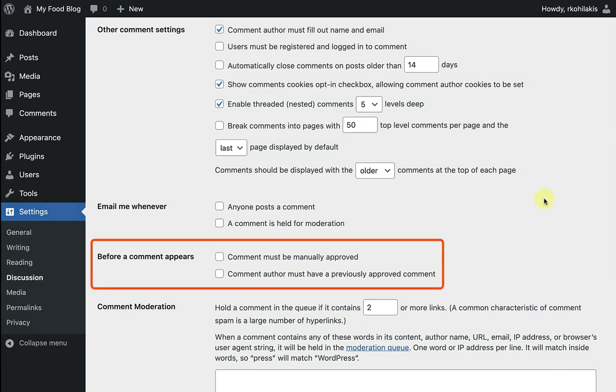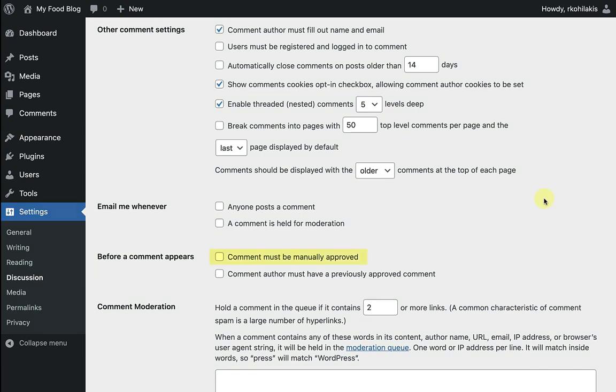Next, you'll see before a comment appears. This allows you to moderate or approve comments before they even appear on your website. You can also choose to automatically approve comments from authors who you've already previously approved.